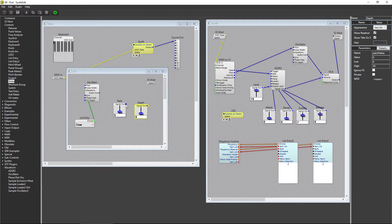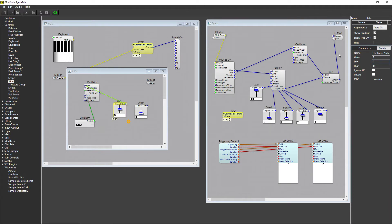Hook the Rate slider up to the Pitch plug on the oscillator. Under Parameters, set the Low value to negative 10 and the High value to 0.